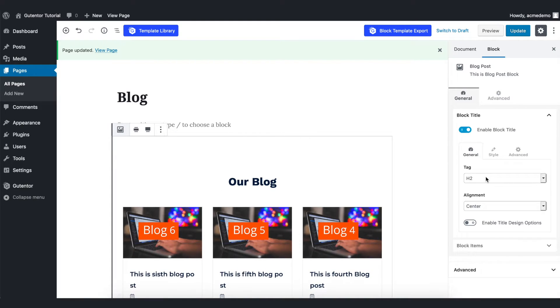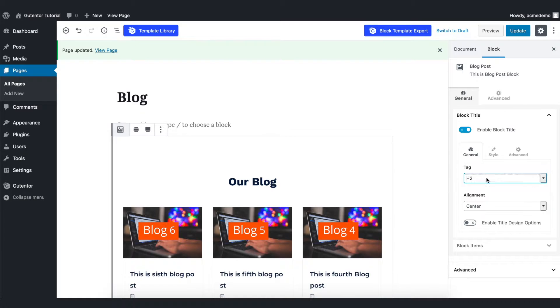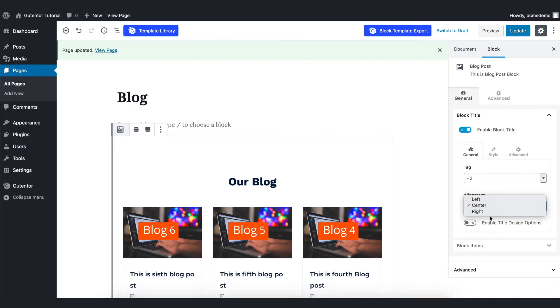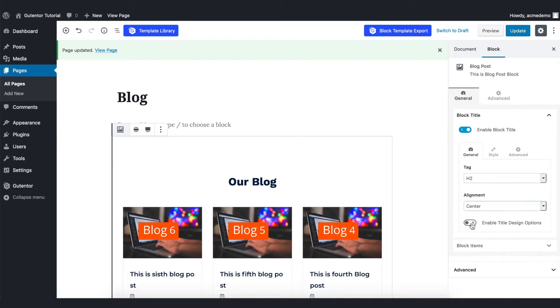In the tag option, we can choose different tags. And in the alignment section, we can choose either left, center, or right. And also you can set the title design option.